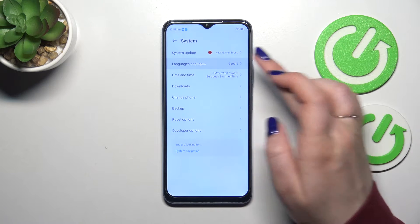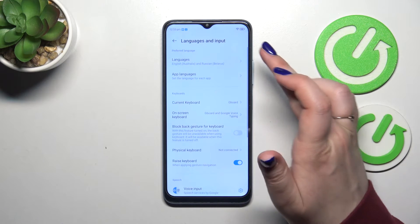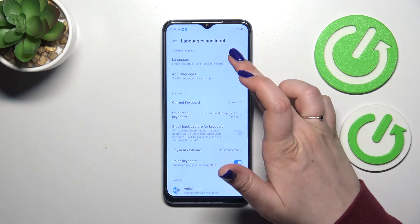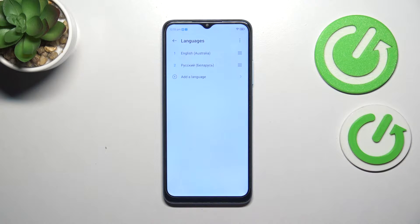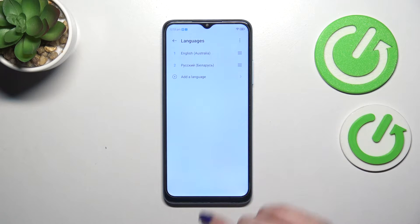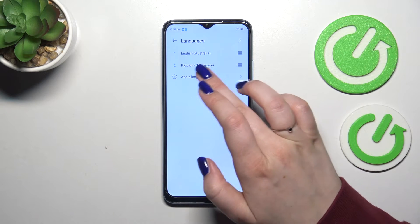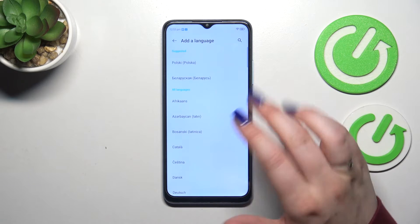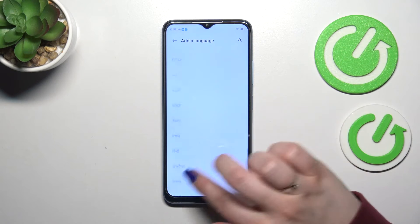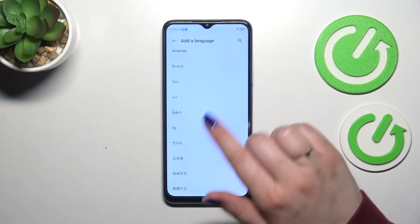Now let's tap on languages and input and tap on languages at the top. As you can see right here in this list we've got two different languages, so let's tap on add a language to enter the full list of available options from which we can choose.